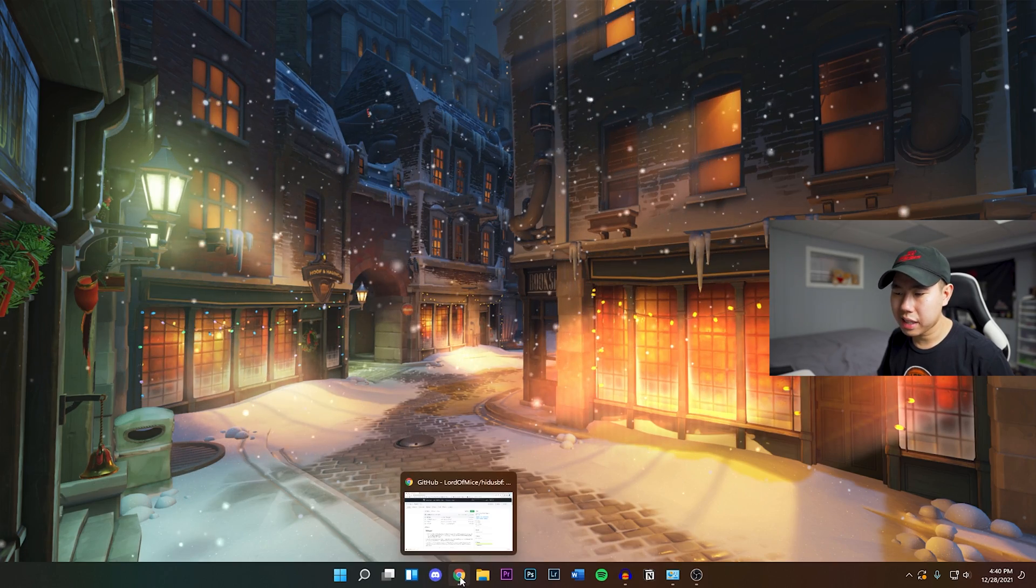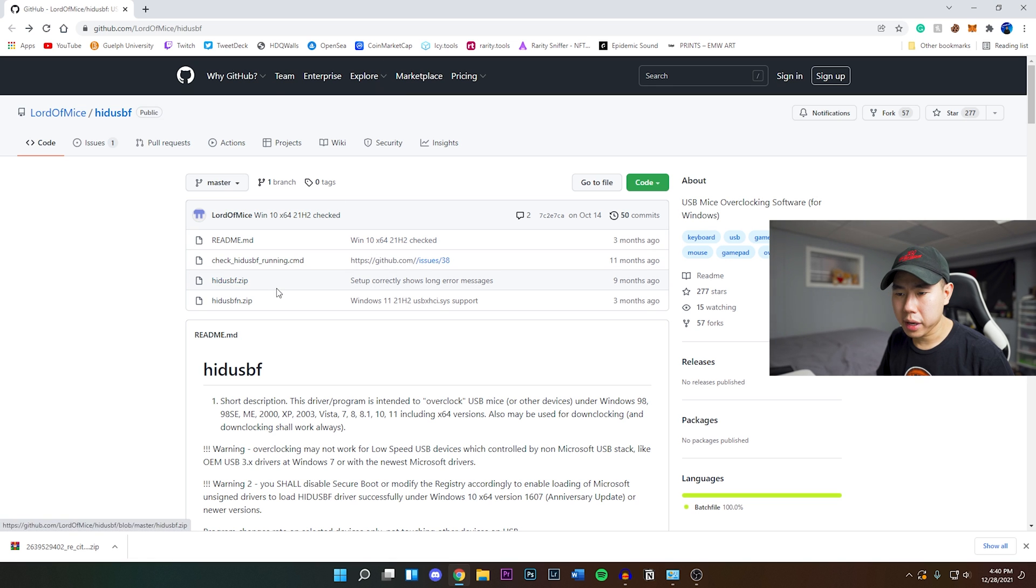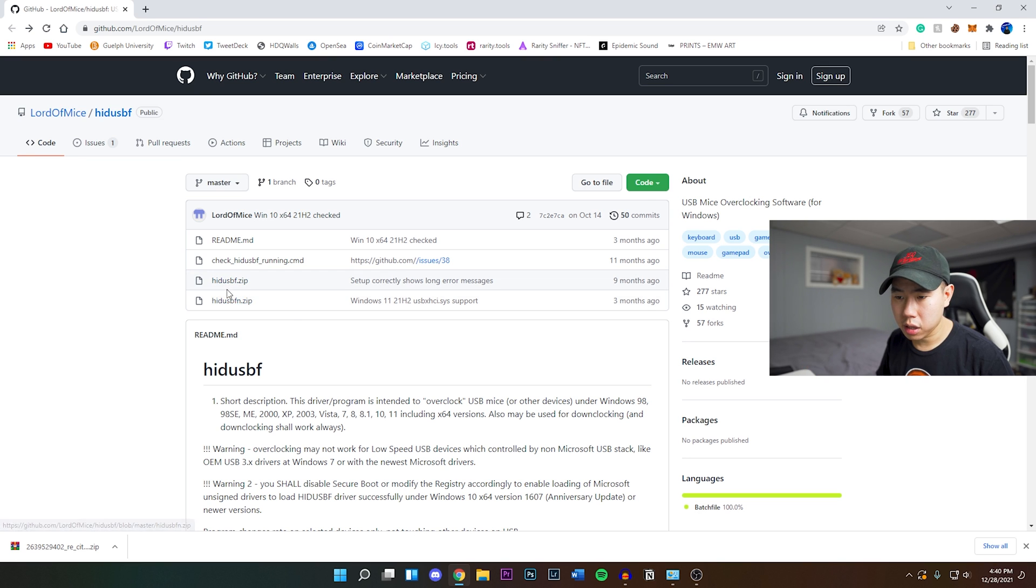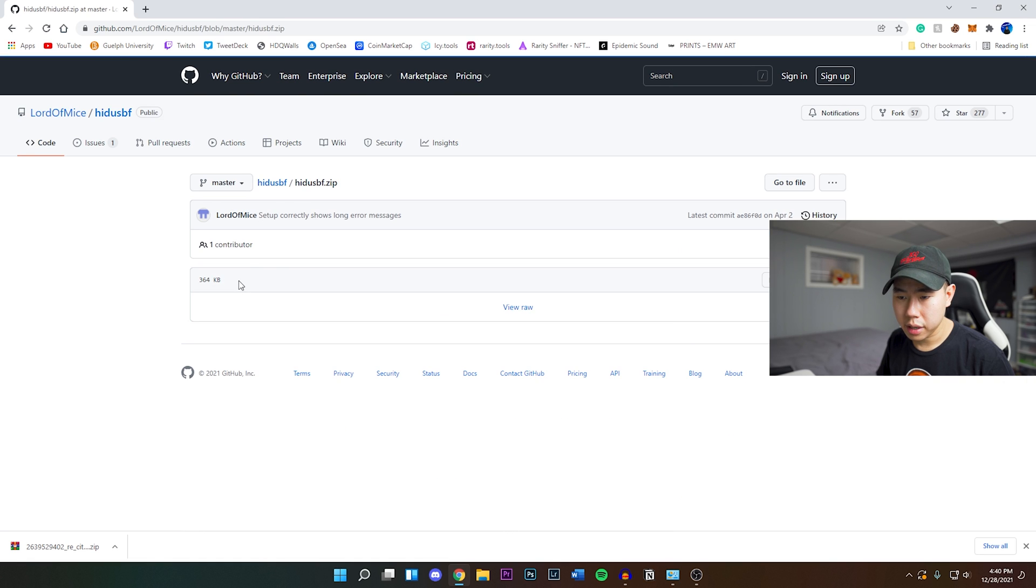The first thing you want to do is go to the link down below in the description to this GitHub link. Once you're on this page there's two similar files - one's called hid usbf.zip and one has fn. You want to get the one that is just the hid usbf, which is the third one right here. Just click on it.